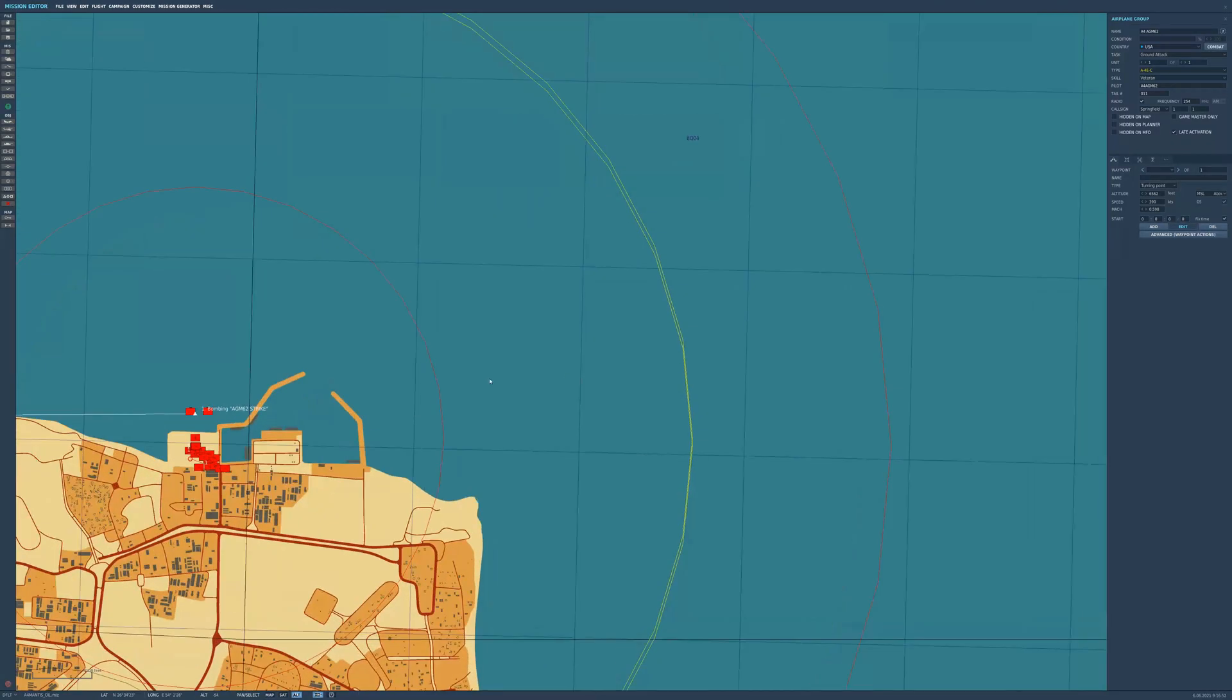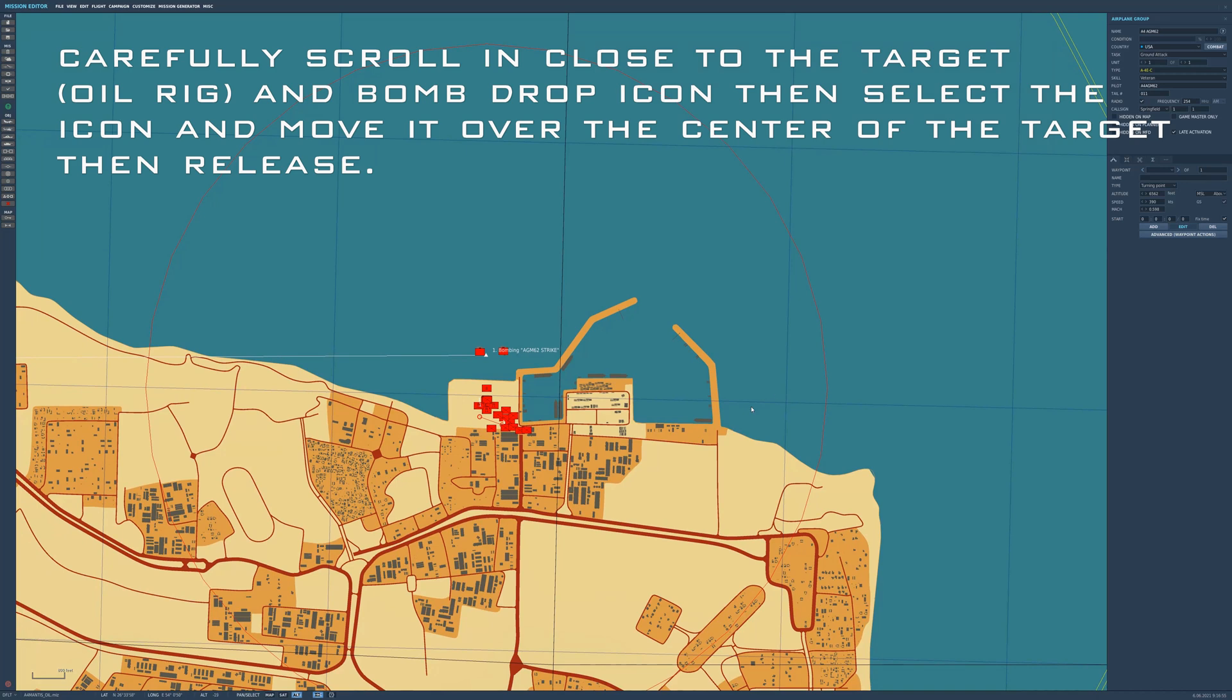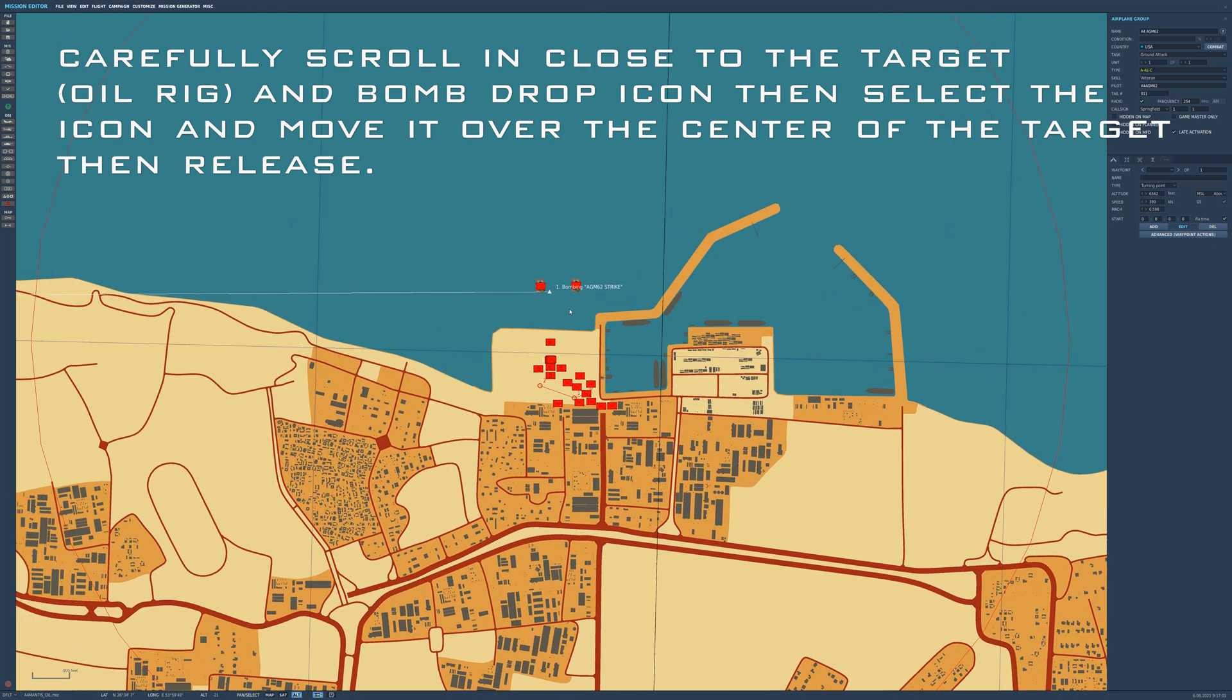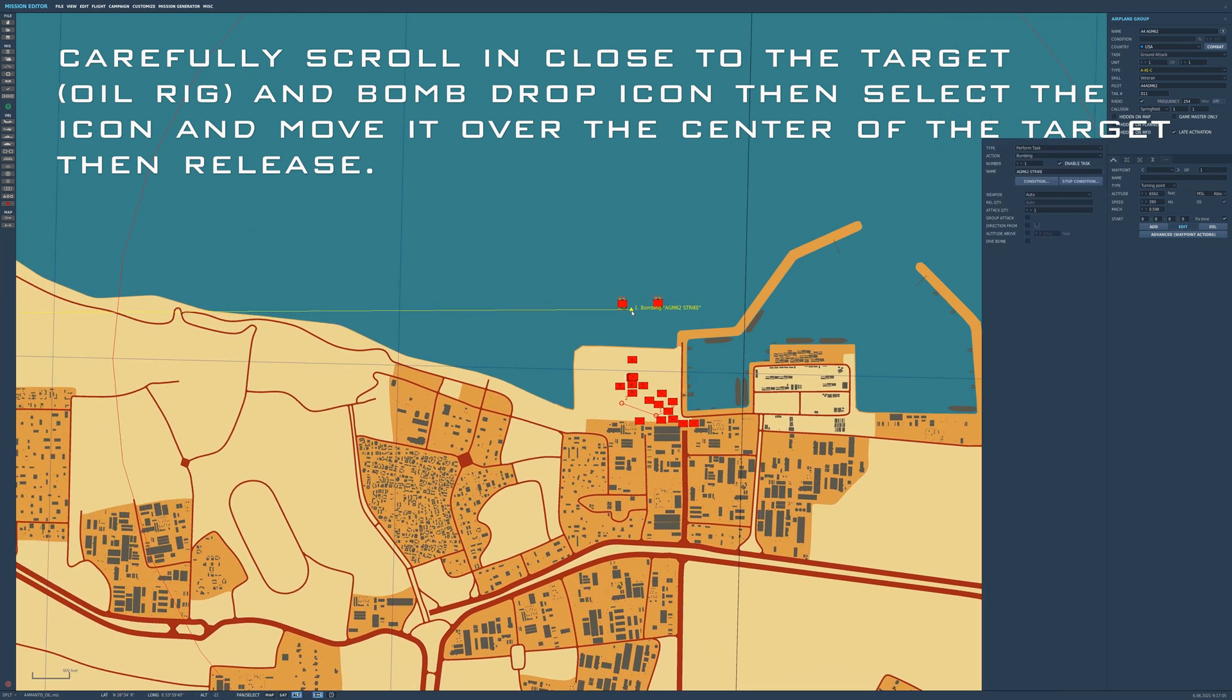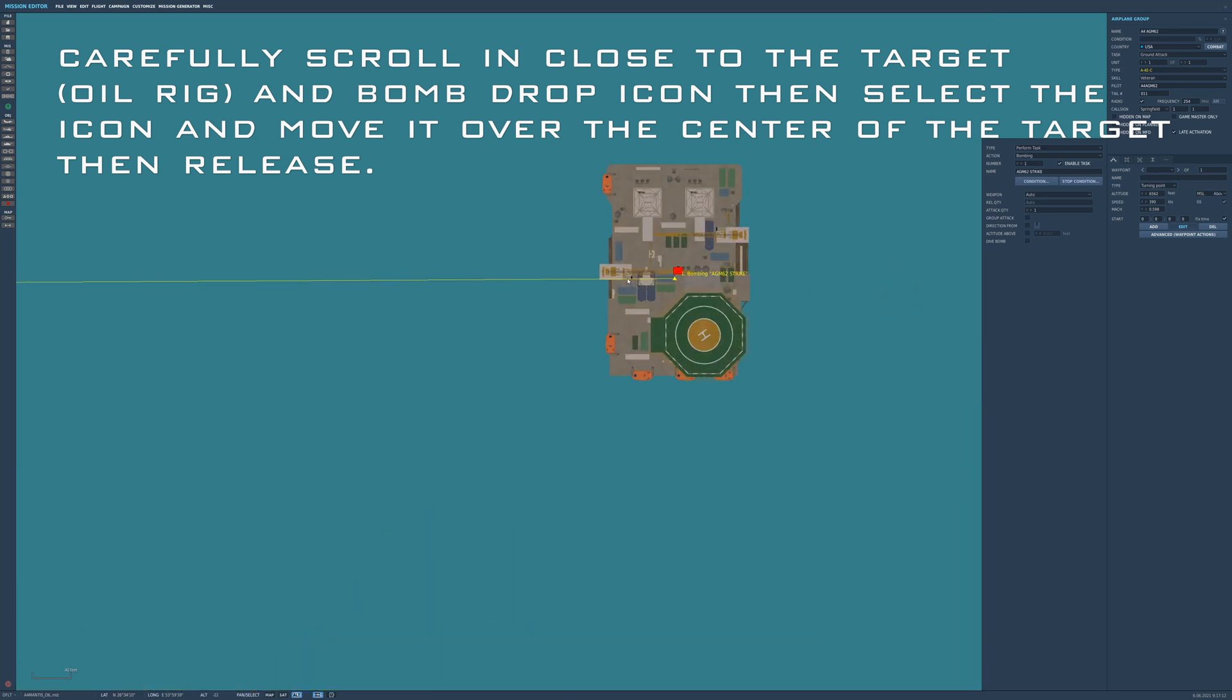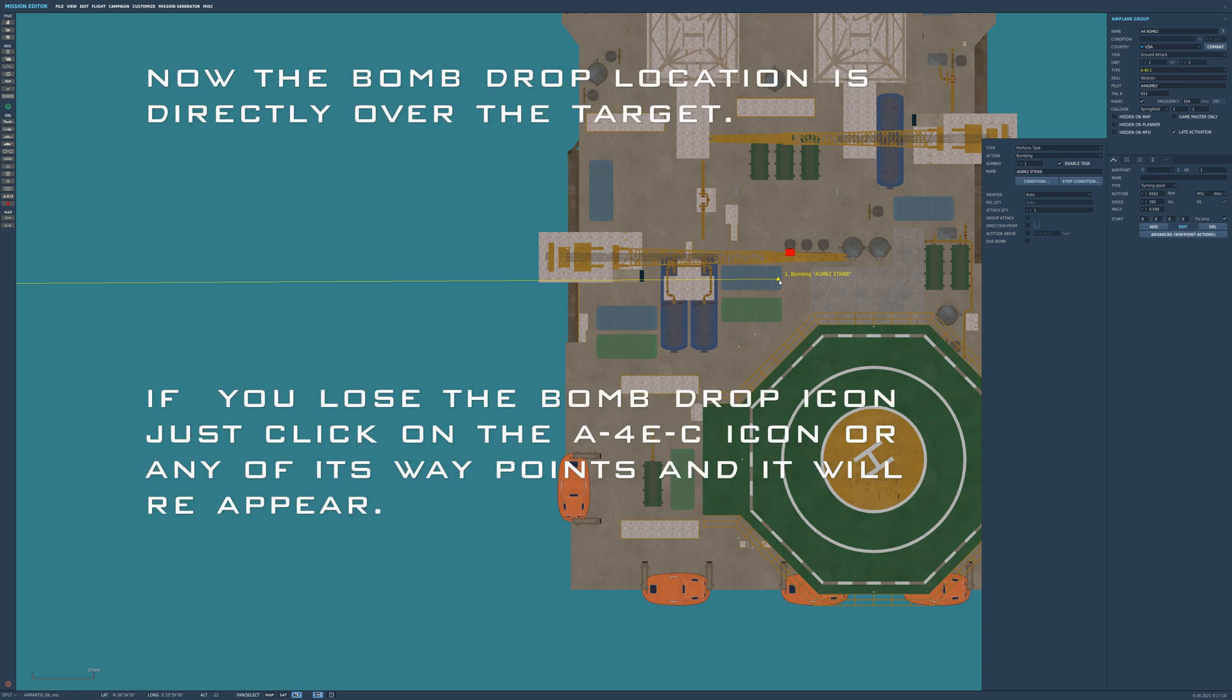And just use the map to scroll back into where we need to be. Highlight the icon, and just move it right over the target. The oil rig. Scroll in as far as you can. And there you go.